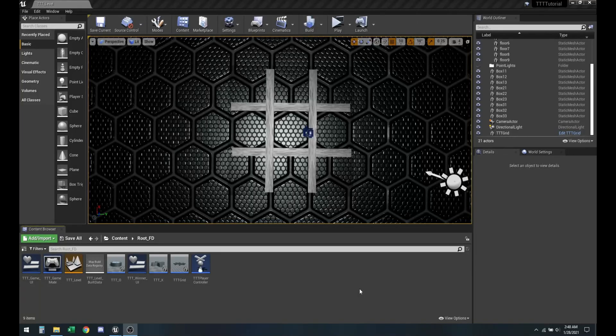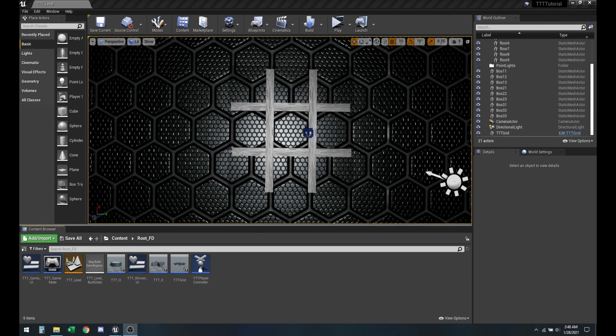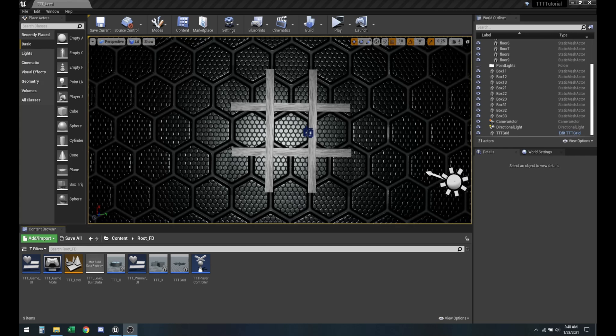Welcome back to Tic-Tac-Toe from Scratch on Unreal Engine 4.26. Today we're going to look at how we can create a scoreboard so we can track the score of player X and player O.